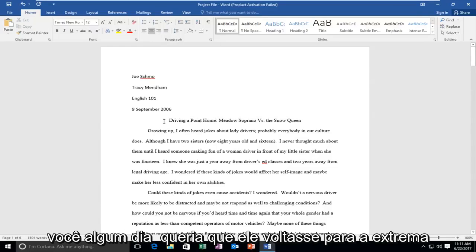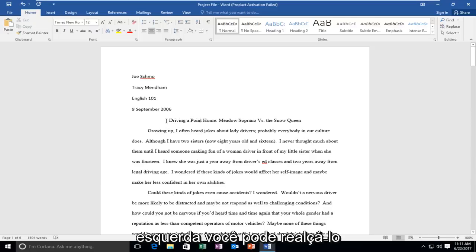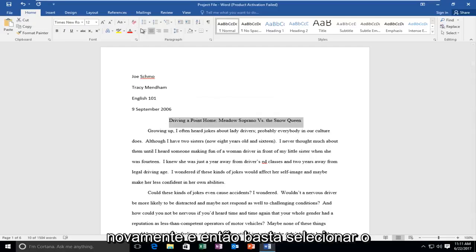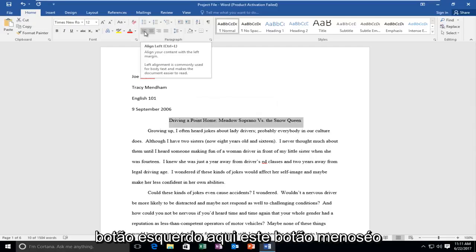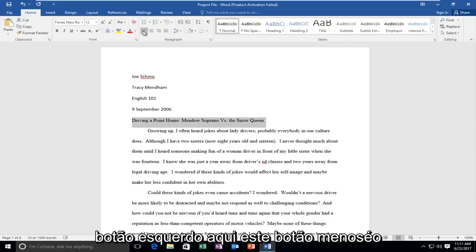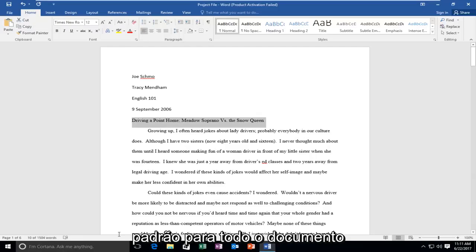If you ever want it to go back to the far left, you can highlight over it again and then select the left button here. This left button is the default one for the whole document.